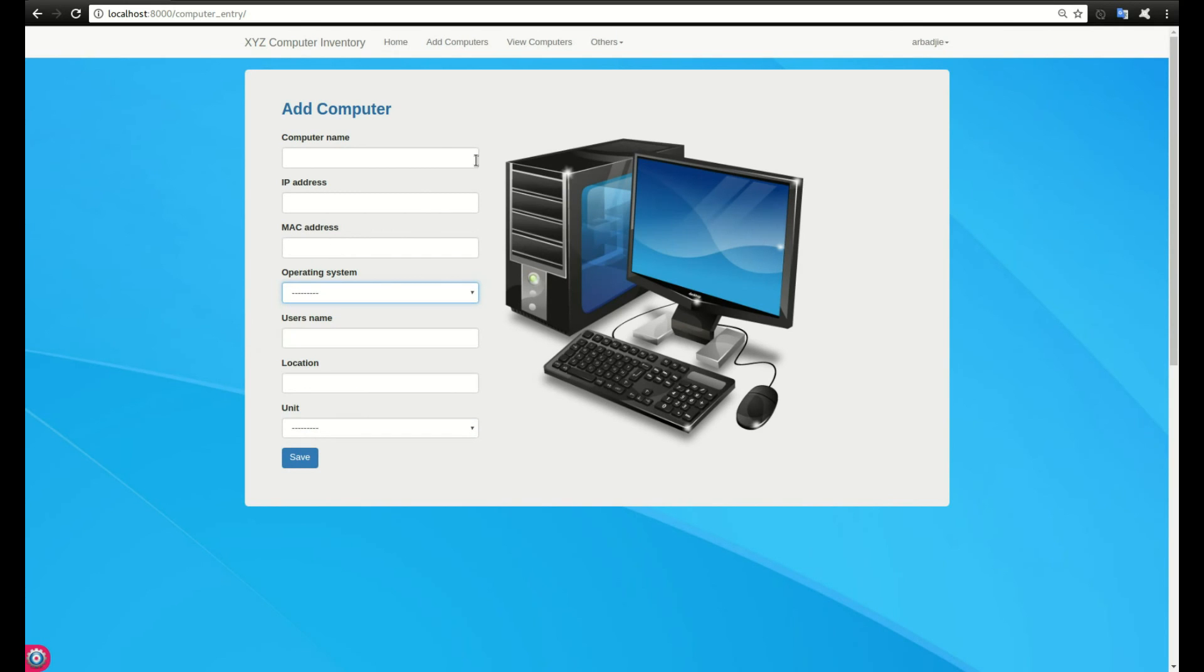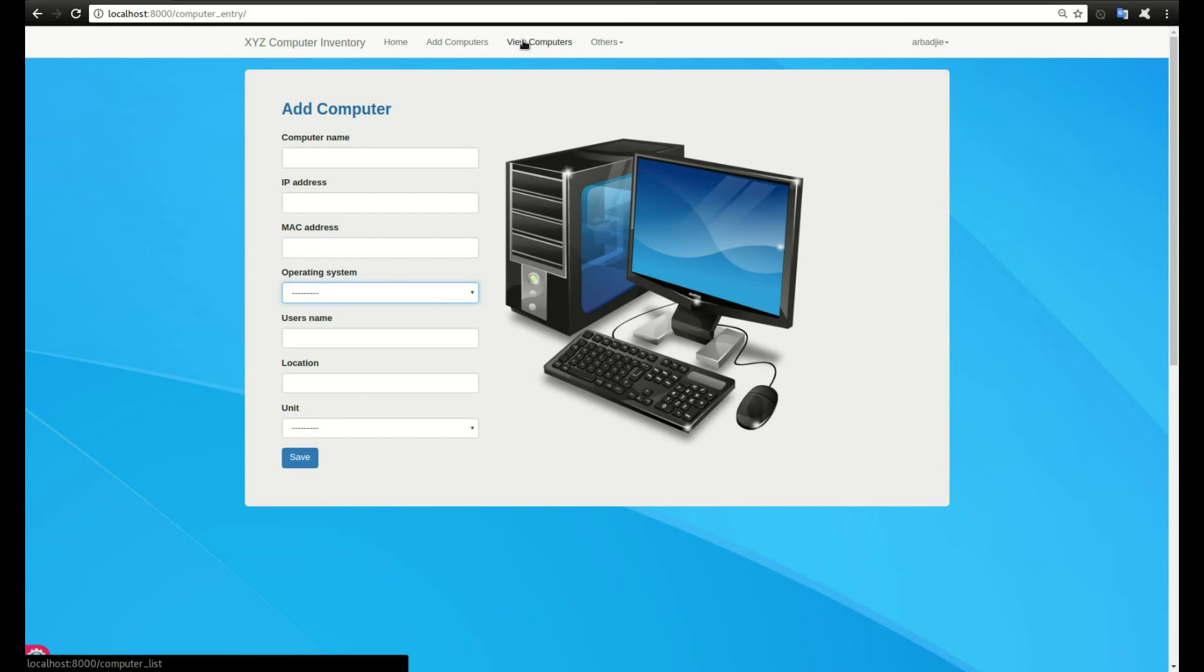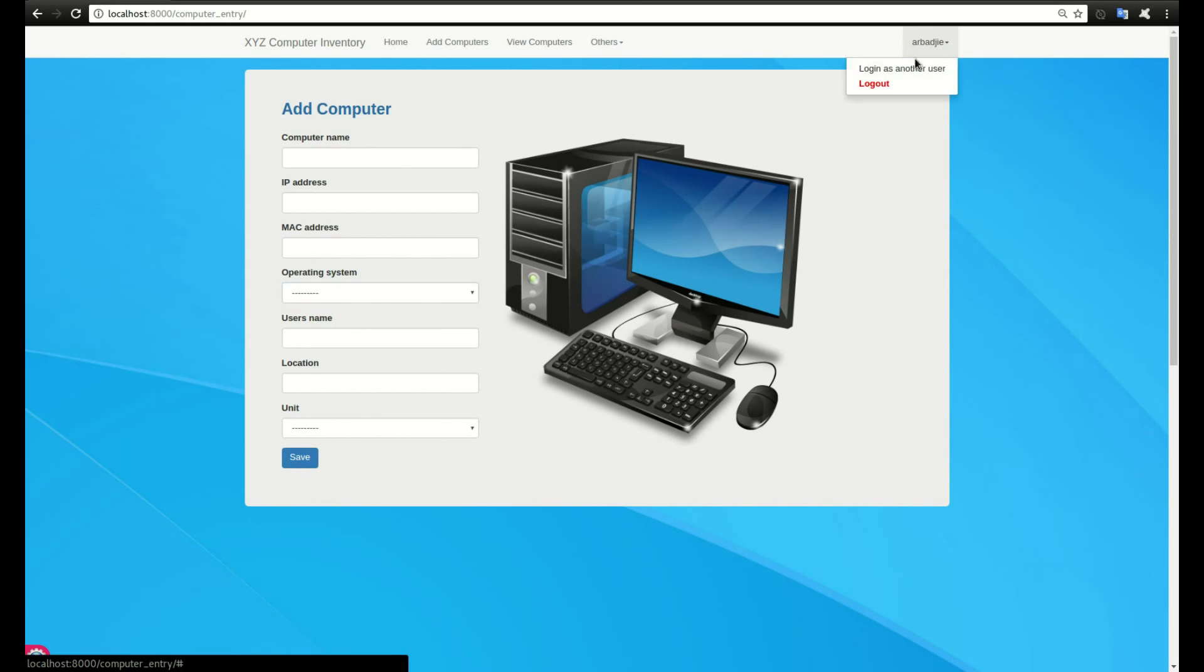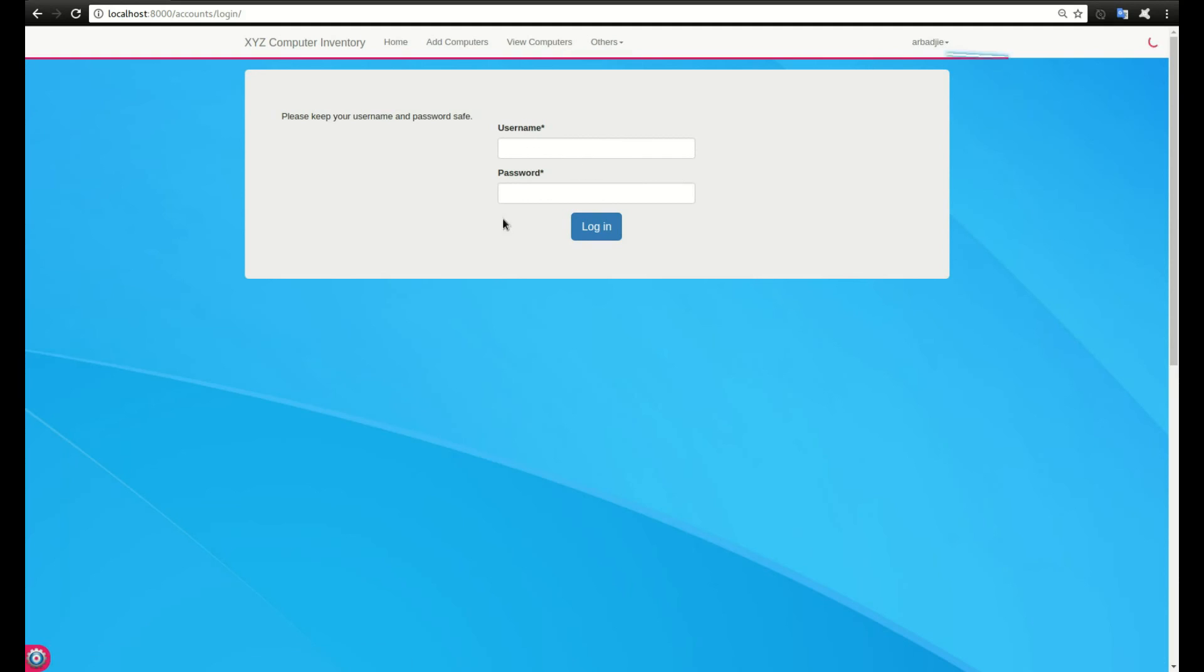The system also handles permissions. If I log in as an admin account or an account that can add computers and perform other tasks, versus if I log in with another account which doesn't have the rights to do some functions, let's see how that works.